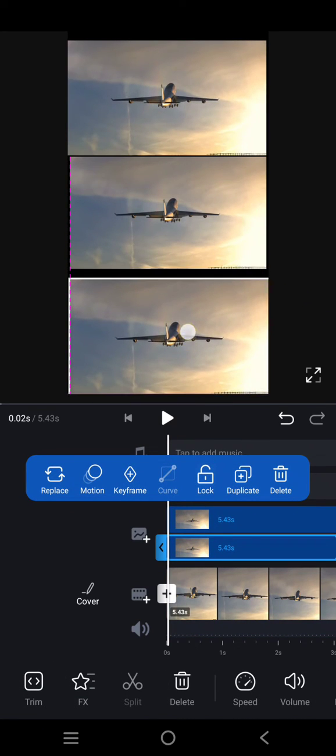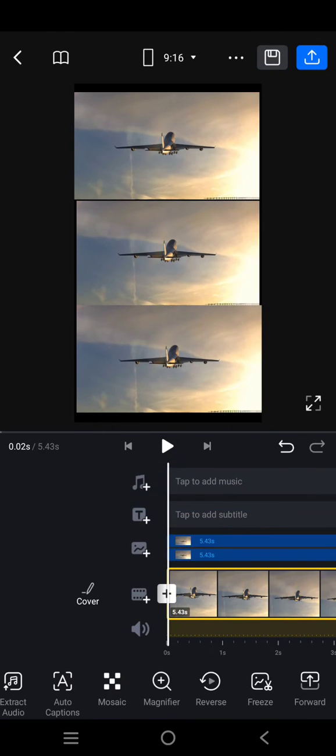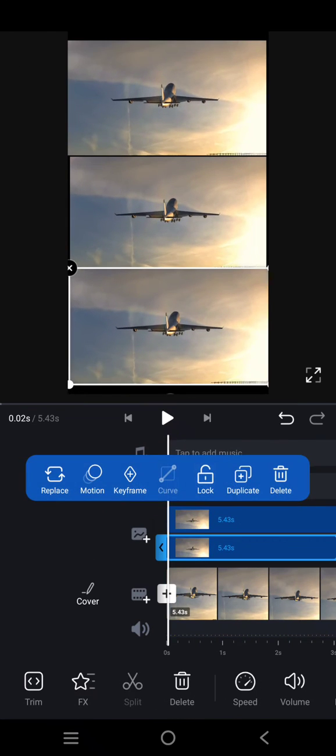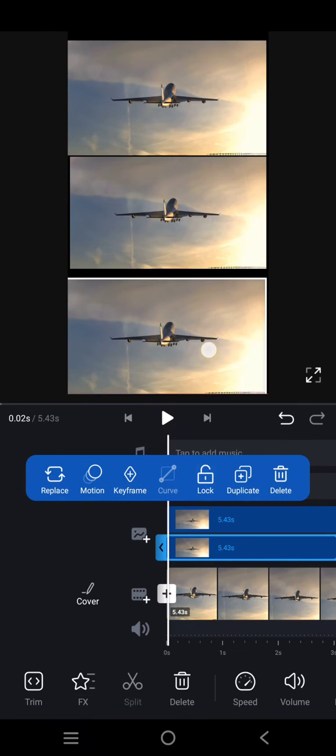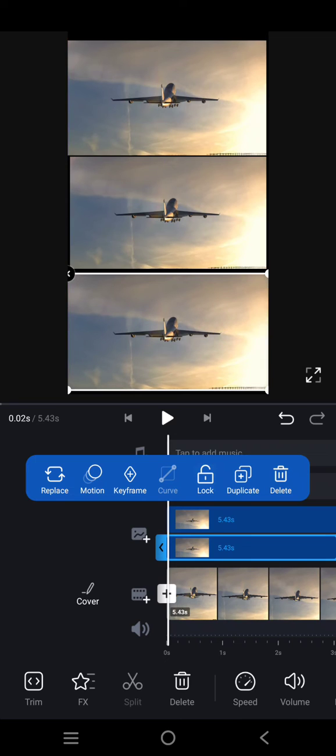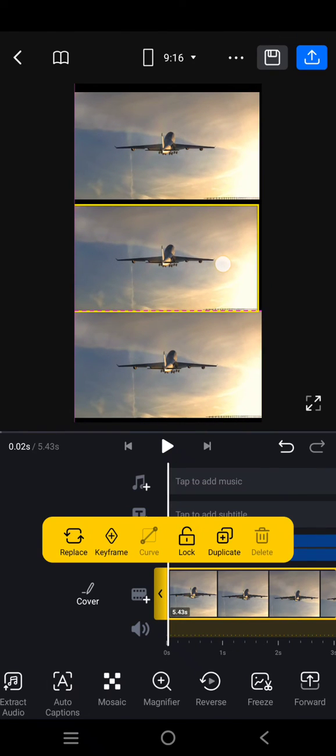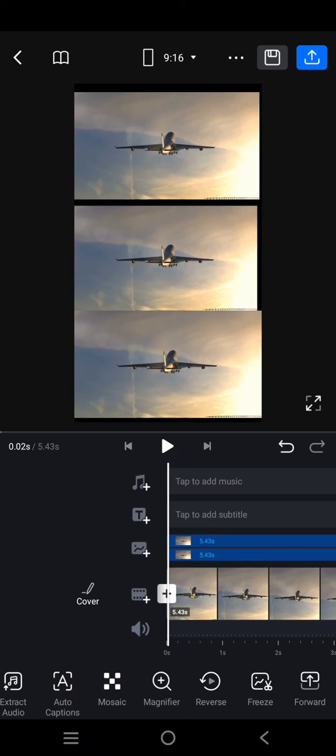The video will now look like this. You can adjust the position to your liking to make it more neat.